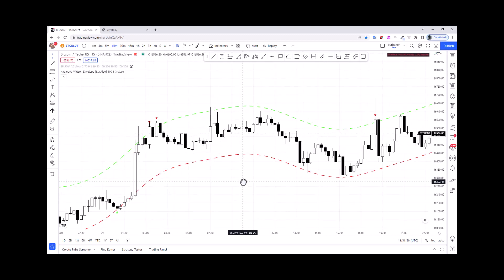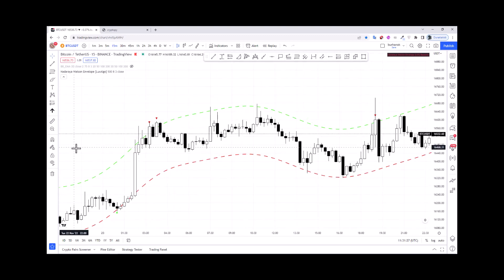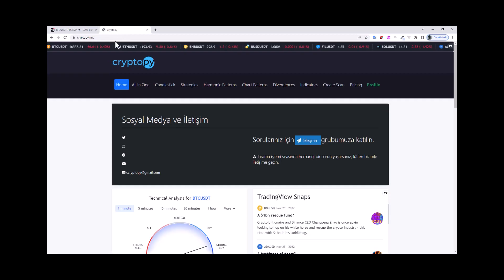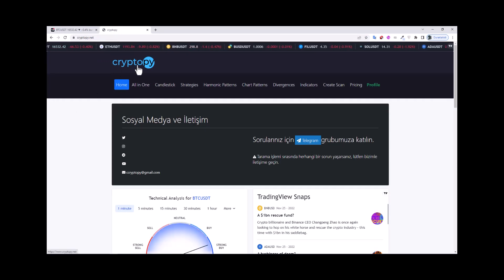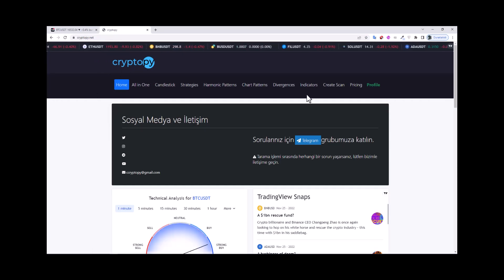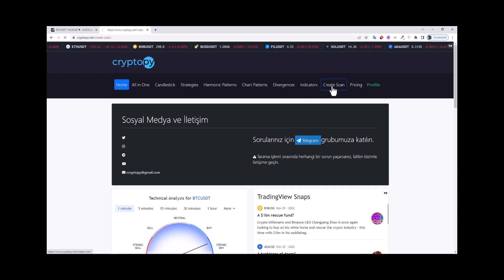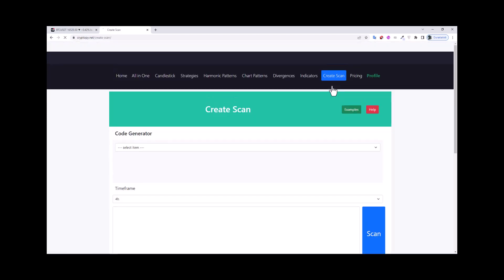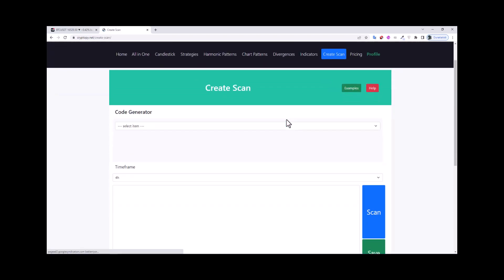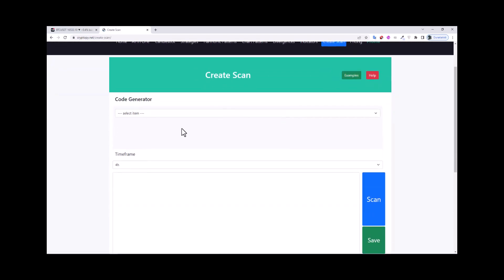So let's look at how we can scan this indicator. To do this we use the cryptopi.net website. In here, click the scan button and from here we will create code for the Nadaraya Watson indicator using the code generator.